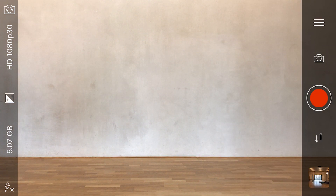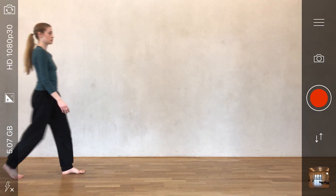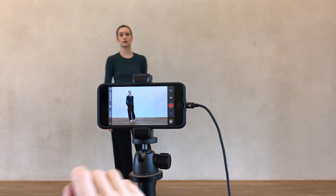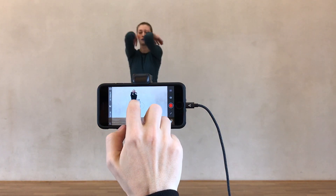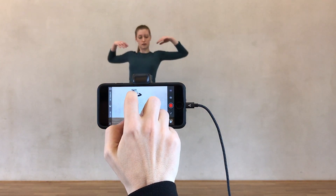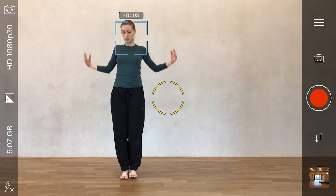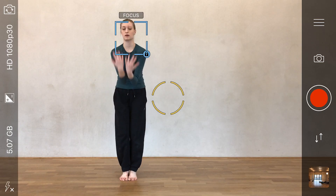ProCamera automatically sets the focus and exposure. But if you want more manual control, please check out our focus and exposure tutorial if you haven't already seen it.